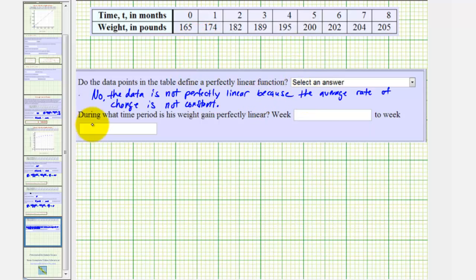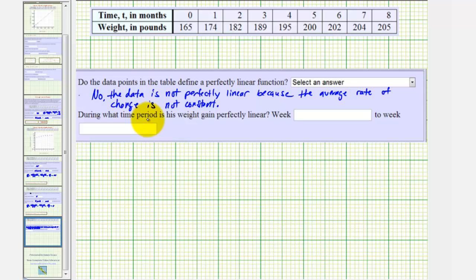Finally, during what time period is the weight gain perfectly linear? Well, if it's perfectly linear, then the average rate of change, or the weight gain per month, would be constant.